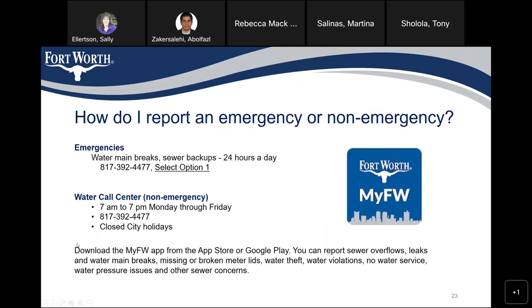You can also download the My Fort Worth app from the App Store or Google Play. Through the app, you can report sewer overflows, leaks, water main breaks, missing or broken meter lids, water theft, water violations, no water service, water pressure issues, and other sewer concerns.